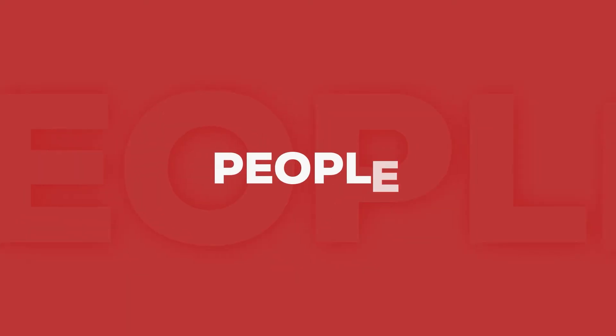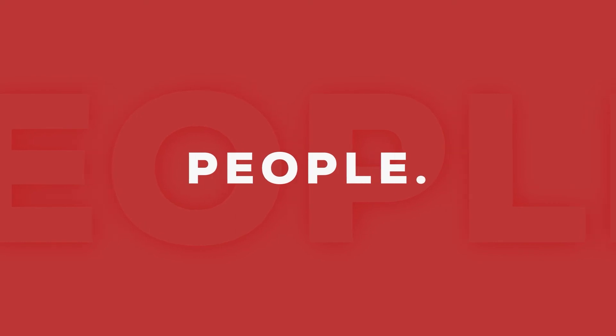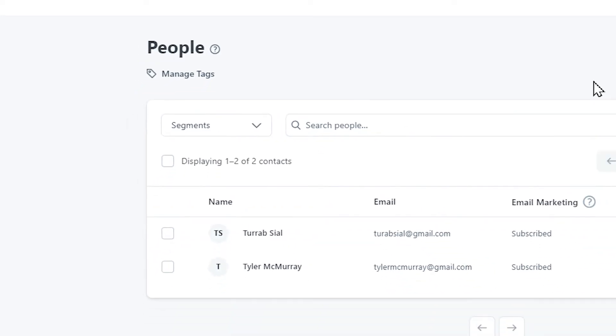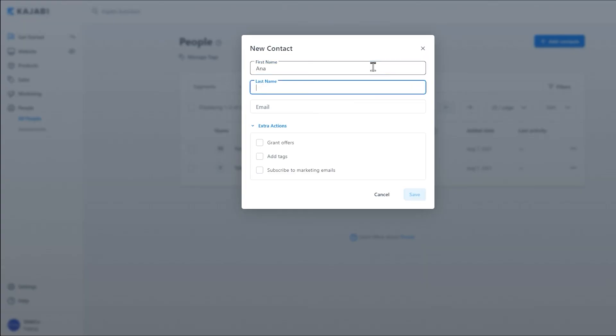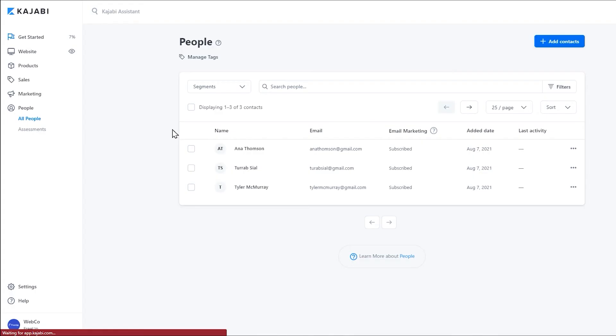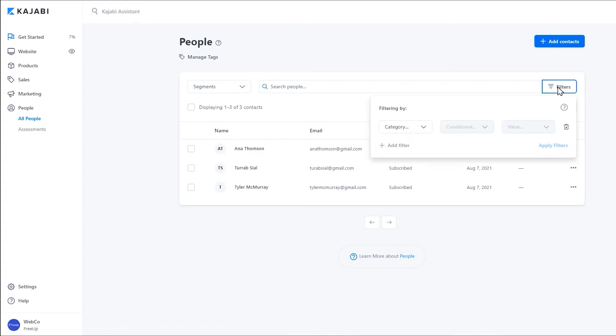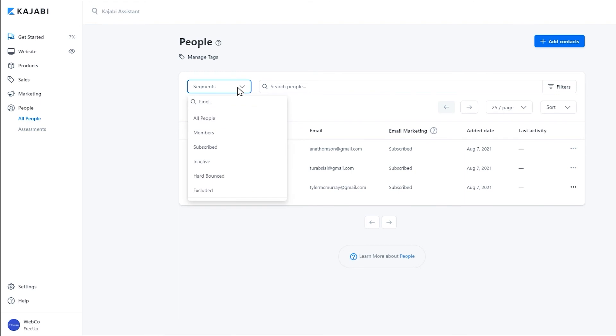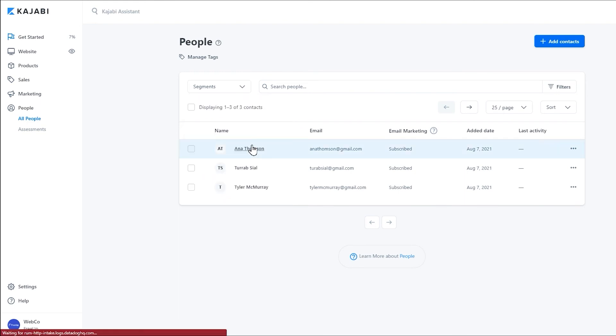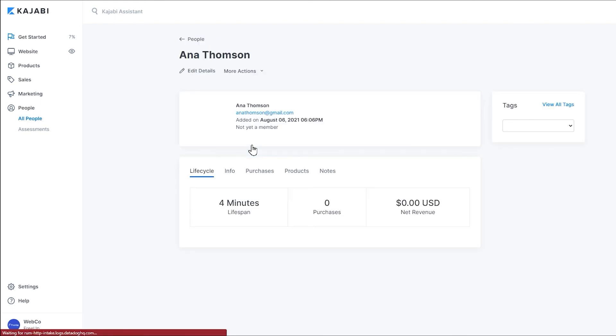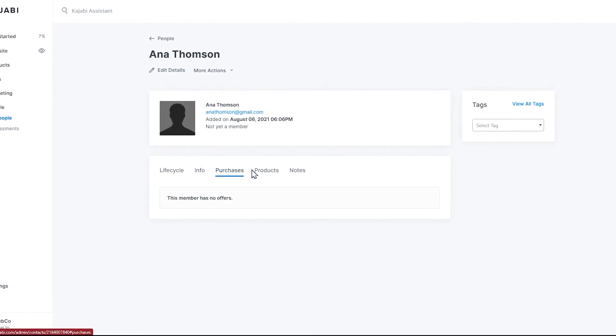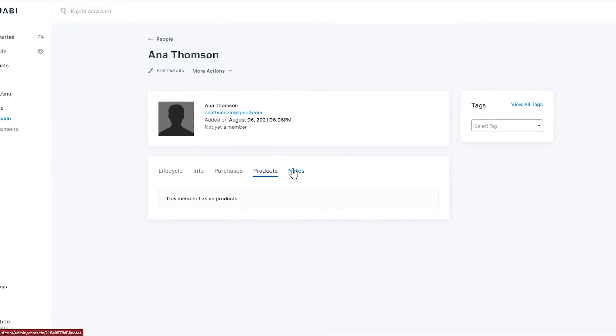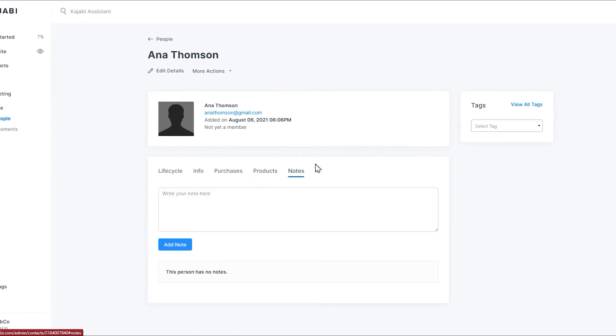Kajabi People. Finally, we're at the People tab. The People tab is where you can manage your contacts, customers, and affiliates all in one place. You can filter the list, create tags, create segments, and even see the progress each contact has made, whether it's a course or a class, over their entire membership lifetime.